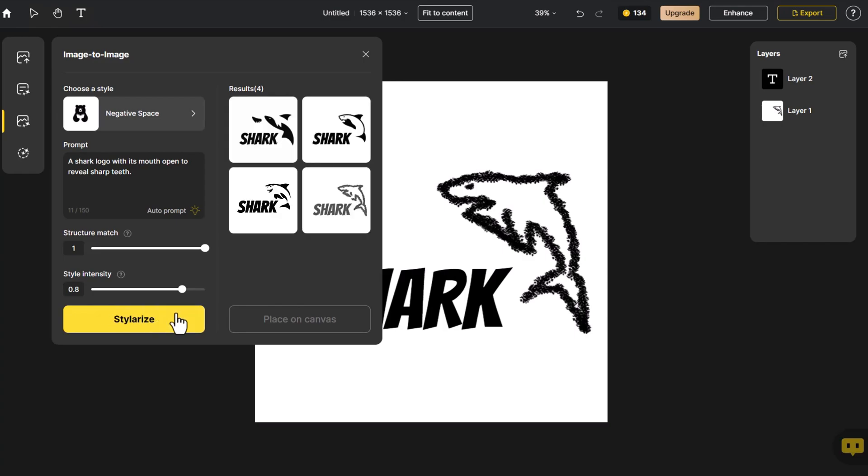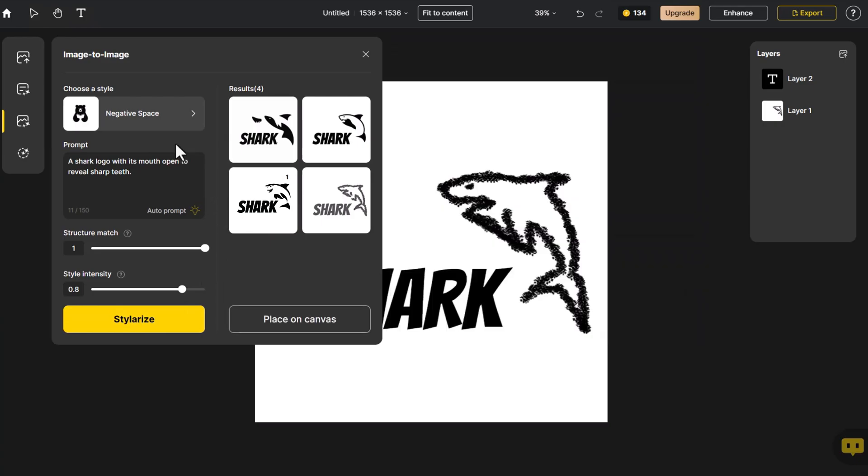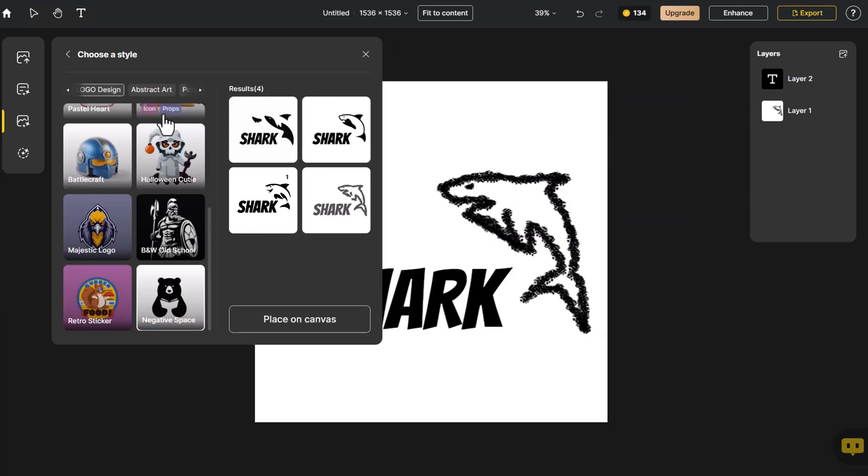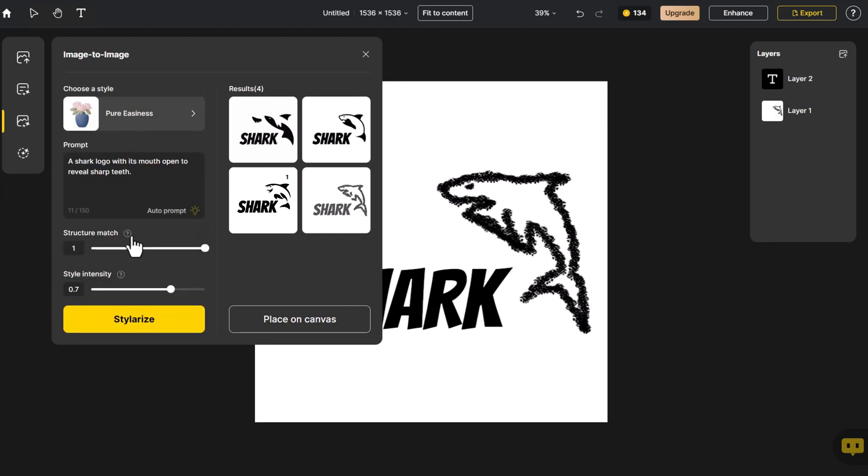We select the icon in the bottom left corner. Let's try a few more styles. Choose the 3D icon design at the top. Click on Stylerize.